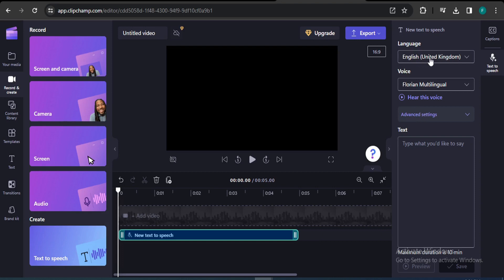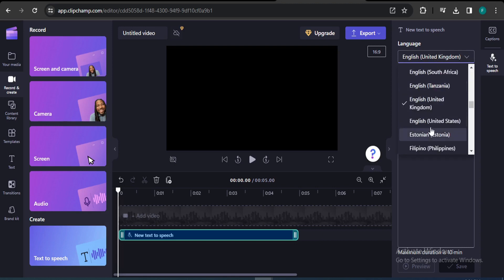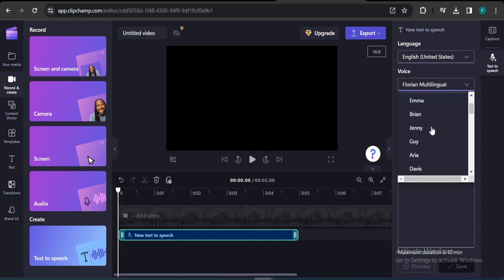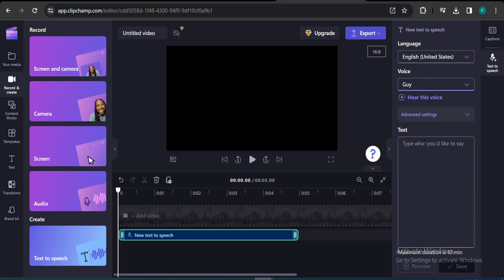On the right side you can find text-to-speech language, voice, and also a 'Hear this voice' option. Select English — we're going to use the United States option. There are a lot of voices here. If you choose a voice, you can also hear a preview. For example: 'Choose from a variety of voices to help you create a story worth sharing.'